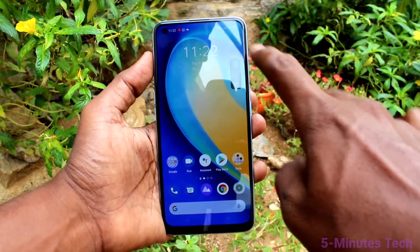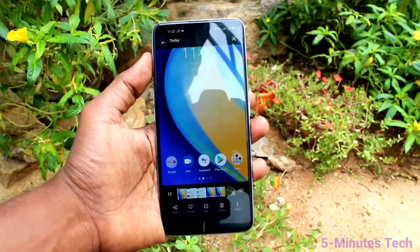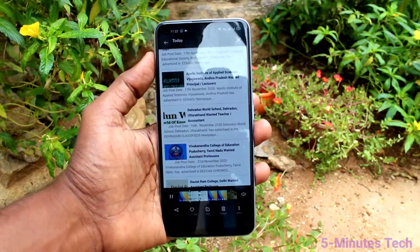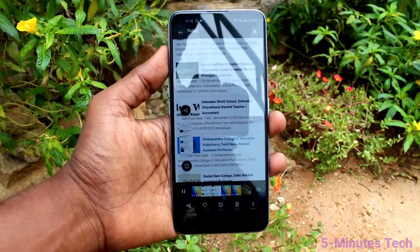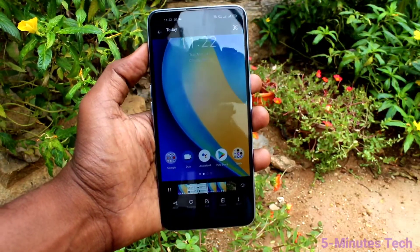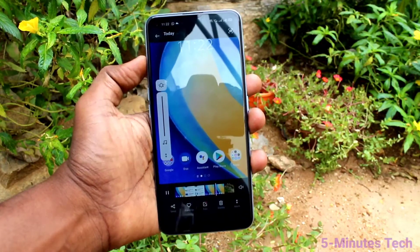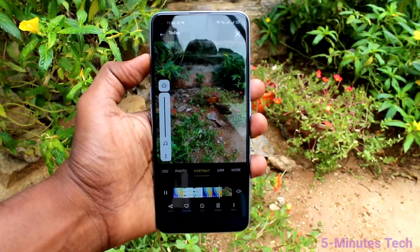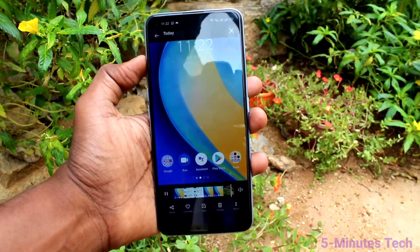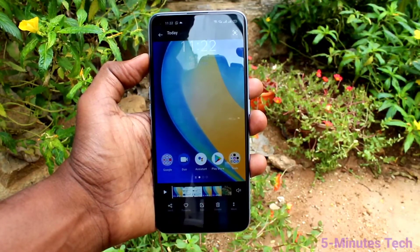Sound is enabled. Now I stop the recording and play the file. Screen recording sound checking. Sound is enabled. This way you can easily enable screen recording sound on your phone, the Realme 7 Pro. That's all friends, bye!